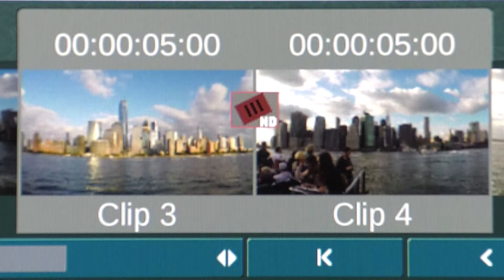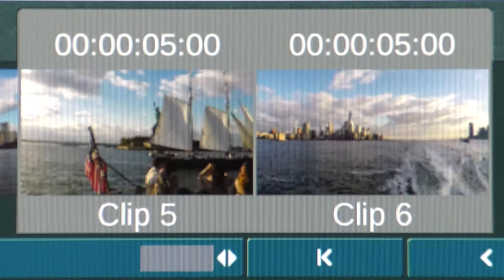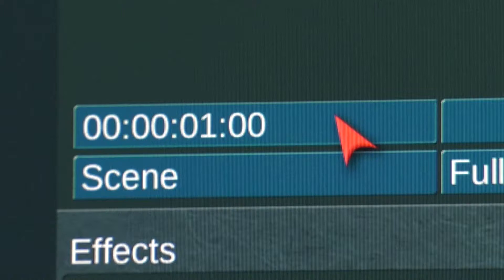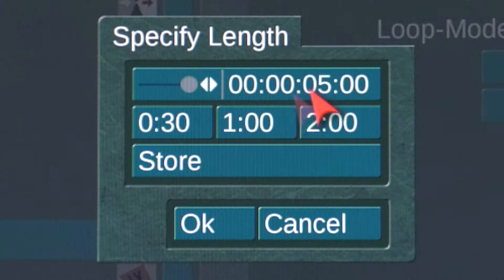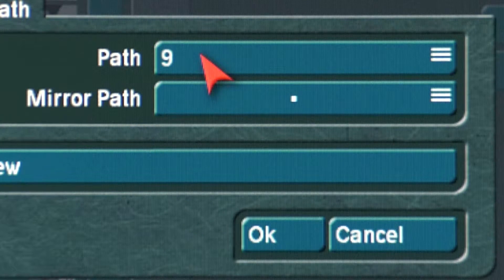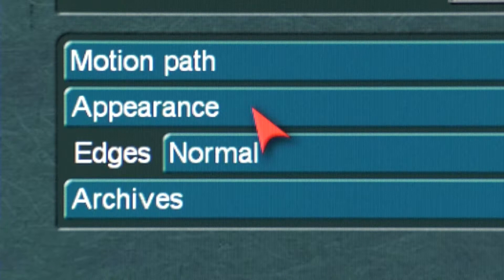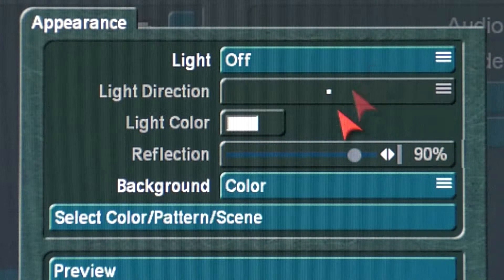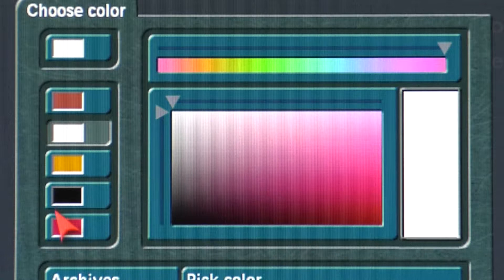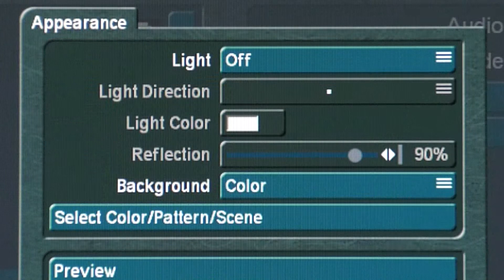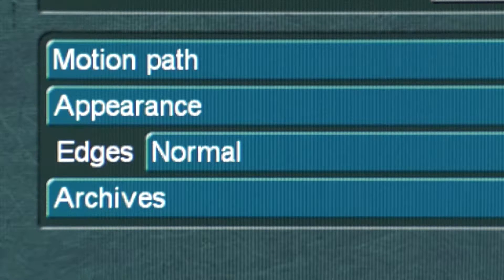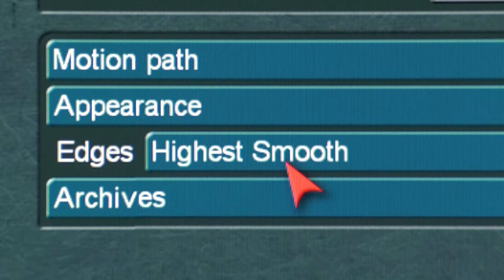3 & 4, and 5 & 6. Next, set the Transition length to five seconds. Now, select the Motion Path option and choose path number 9. Next, select the Appearance option and set the Light option to Off. Set the background color to black. Next, select the Edges option and set the Quality to Highest Smooth.